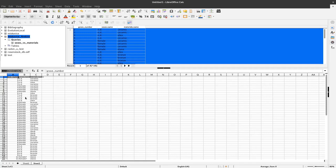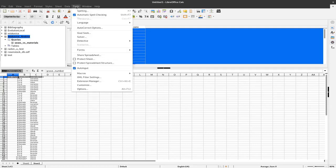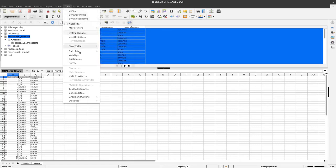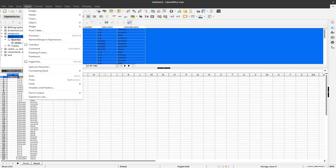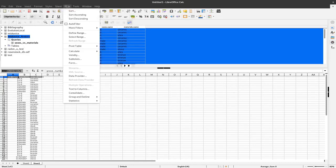We have to do that by using a pivot table. So we have to start with either data pivot table create. We can also use insert pivot table. It's actually the same. So I will go here.